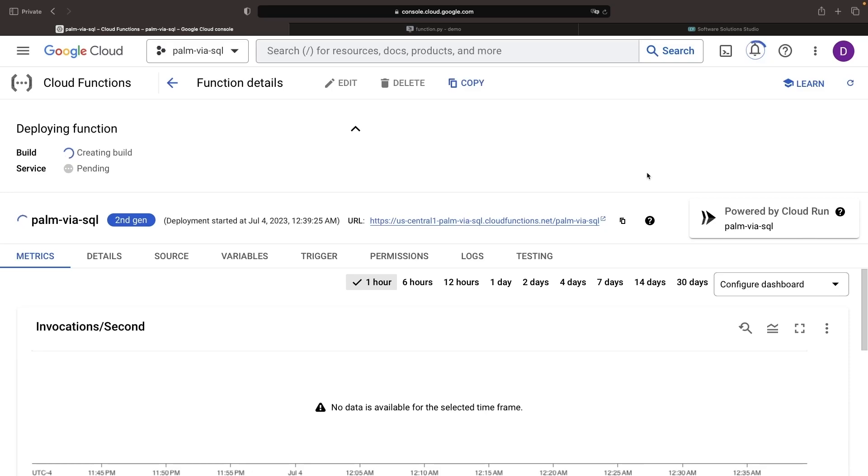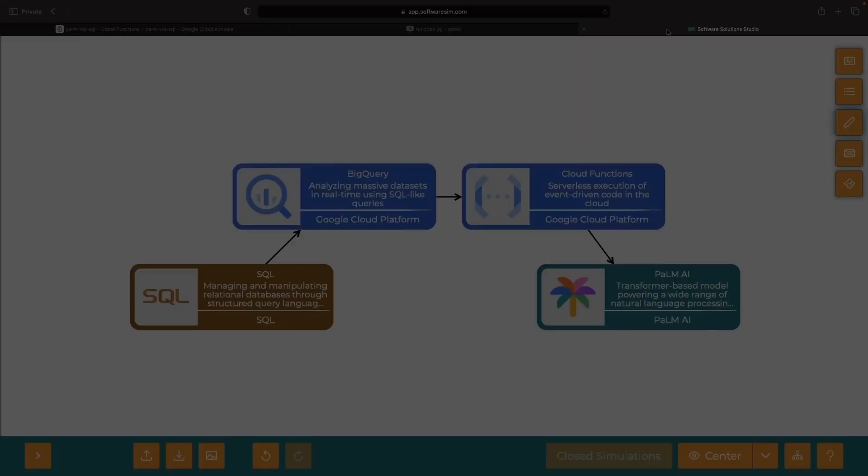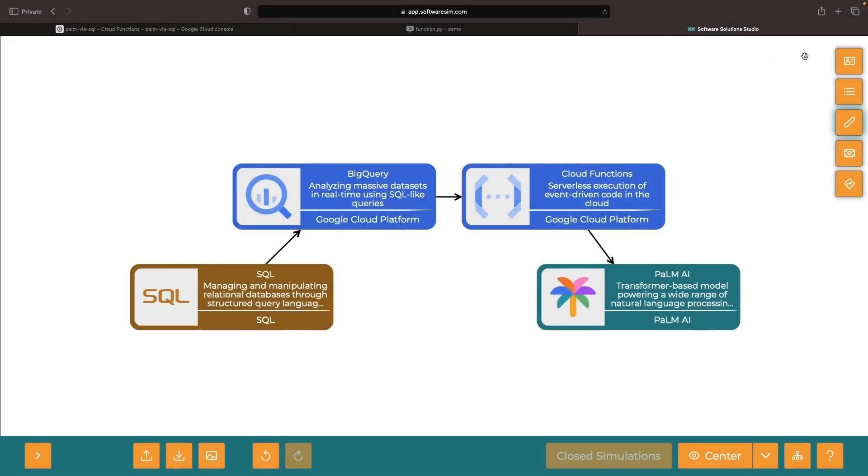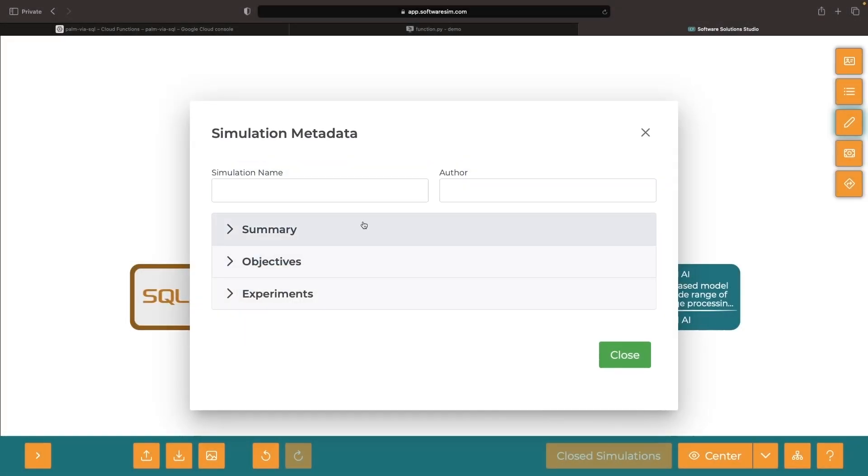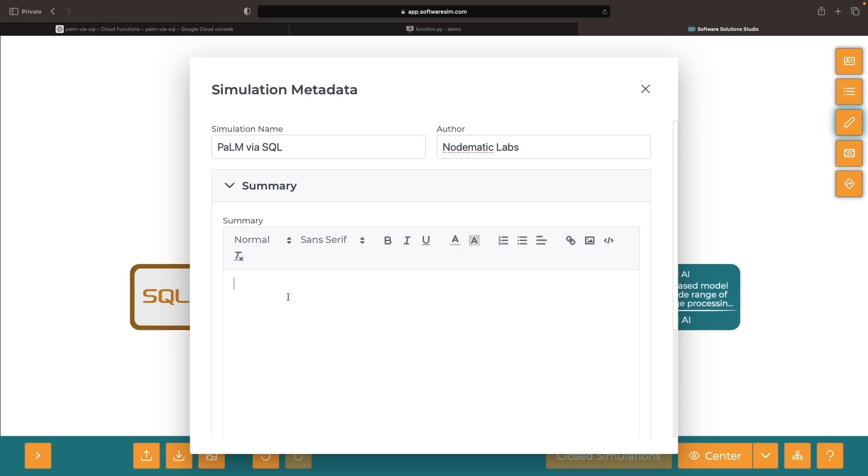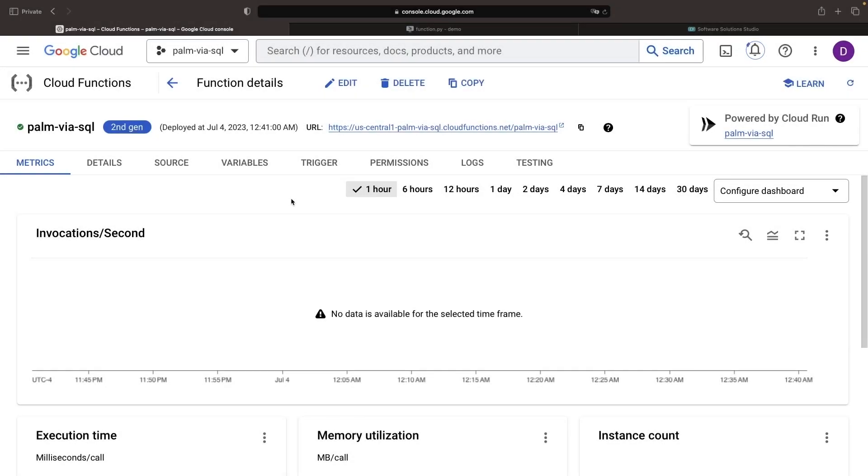While this function is being created, let's go ahead and grab the URL. Paste that into your notes so that you can easily access it later. It looks like we've crossed the finish line in deploying the Cloud Function service.